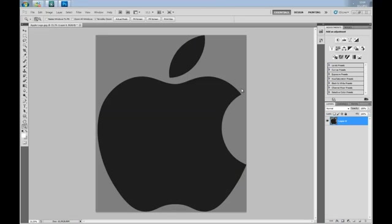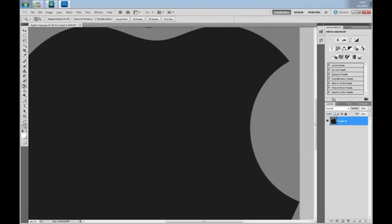Let's jump to Photoshop. Here we have an Apple logo. First, let's zoom in and select the pen tool. With pen tool we need to make a shape around the whole Apple logo, so let's start.